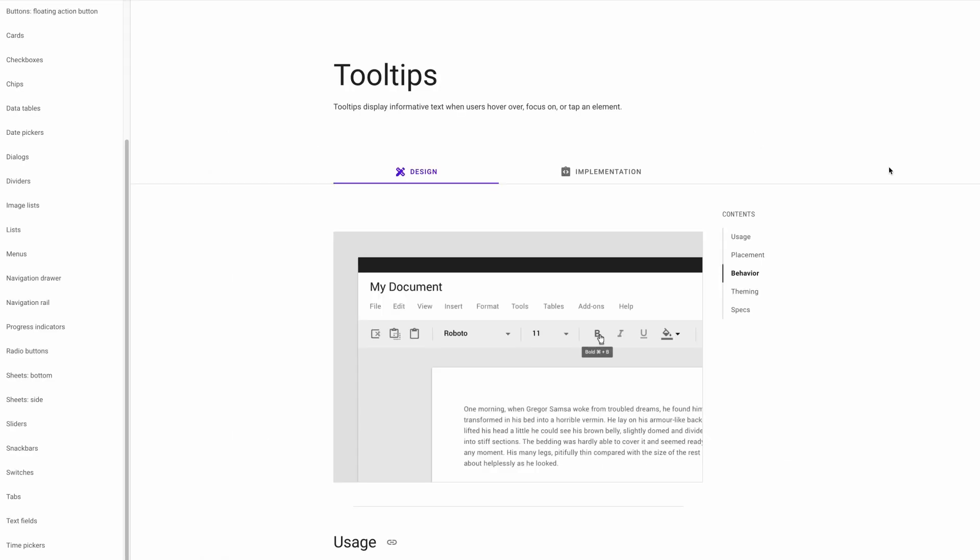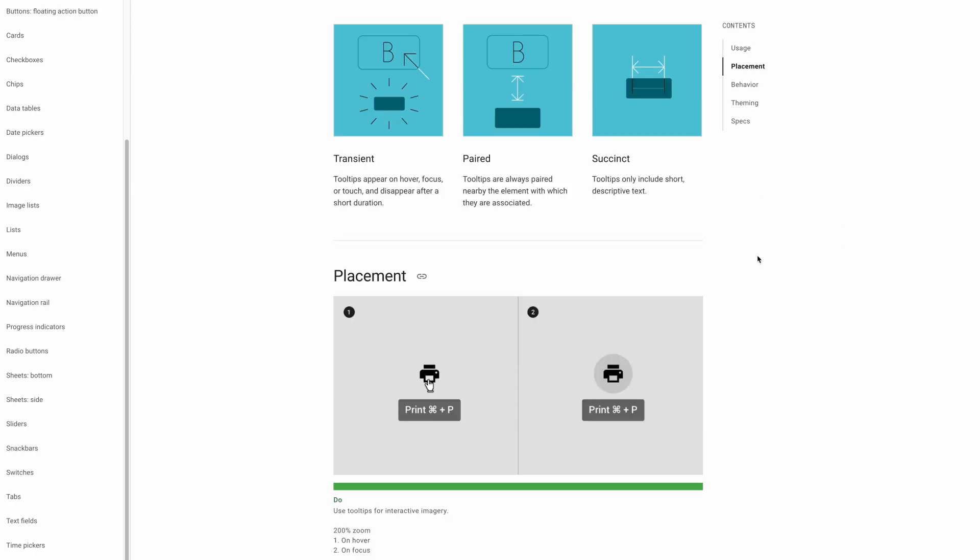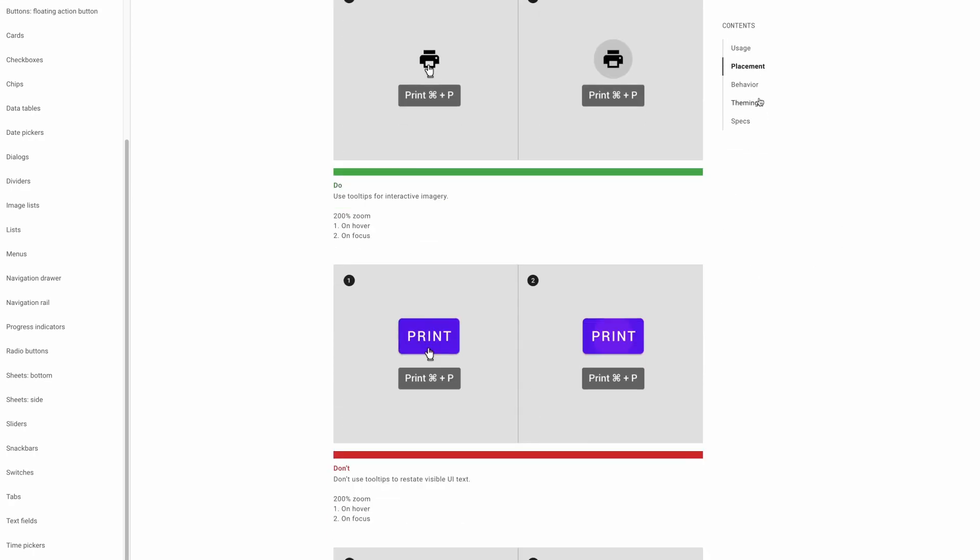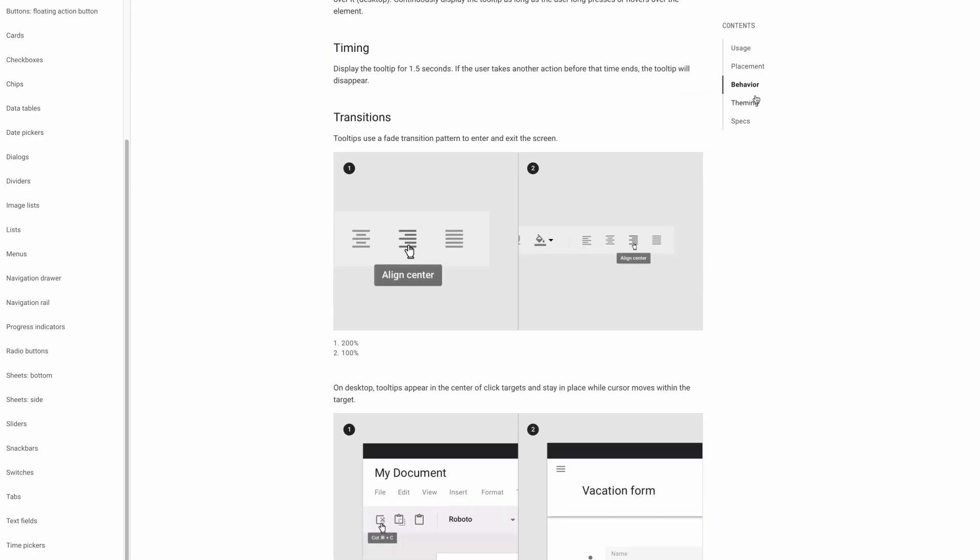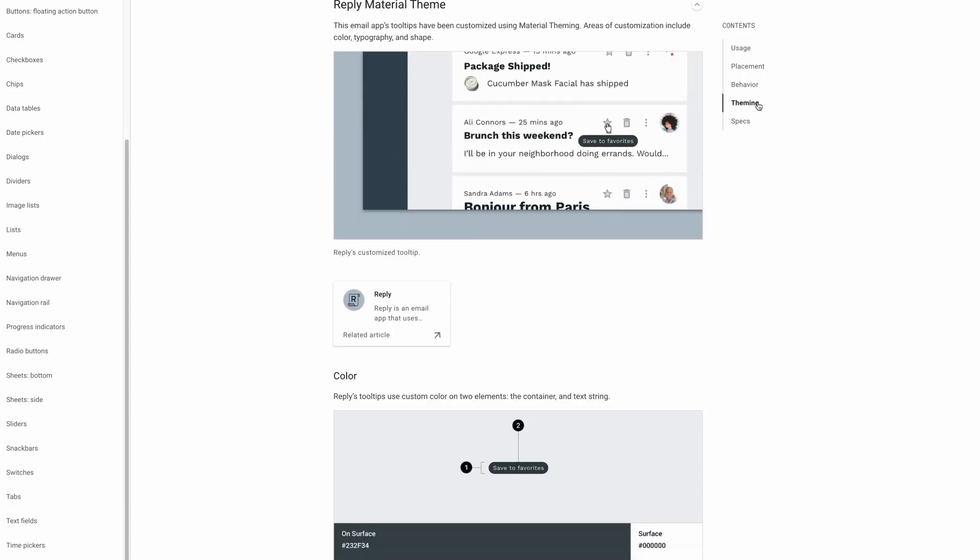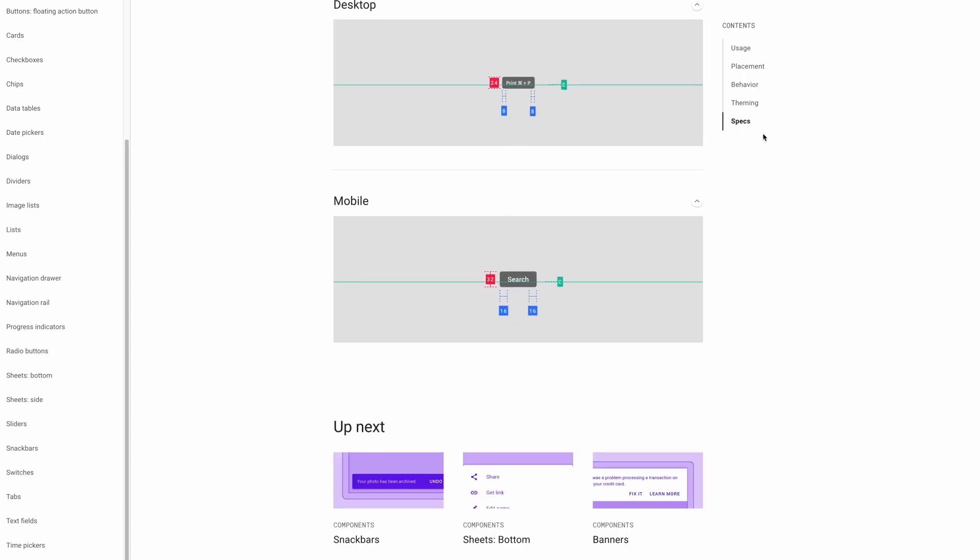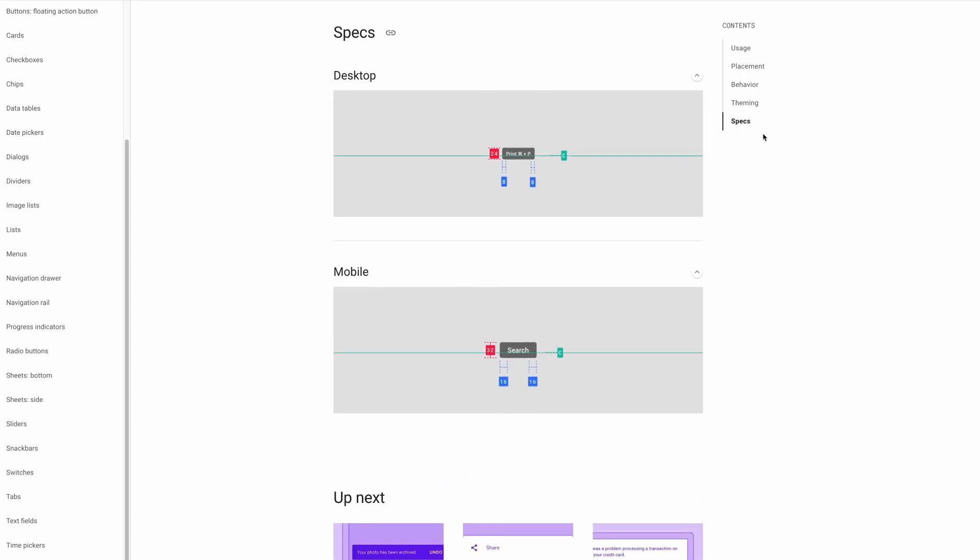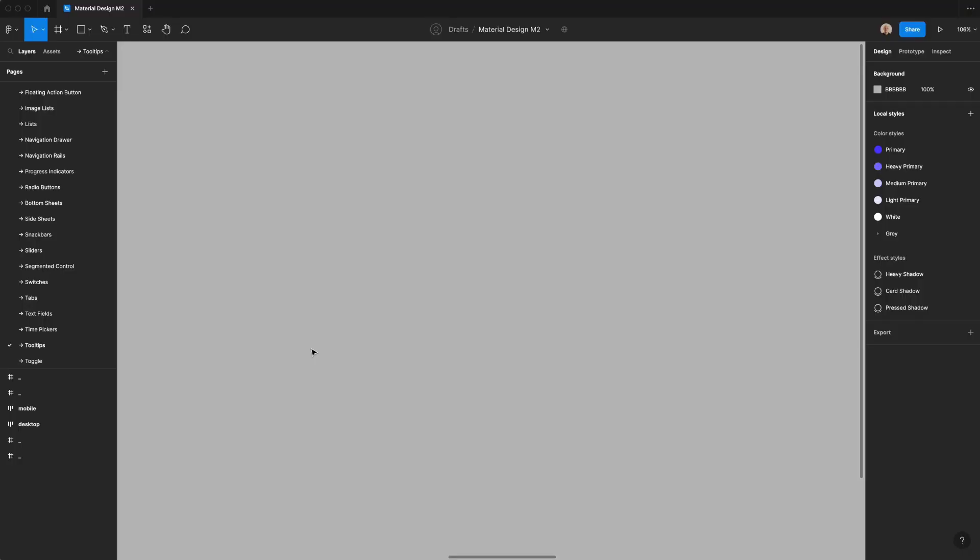If you're not familiar with tooltips, I recommend going to Google's material design website. Here, not only can you learn about the usage, you can learn about things like placement, how they behave when interacting with another element, and basic theming instructions. You can even see the locations for both desktop and mobile.